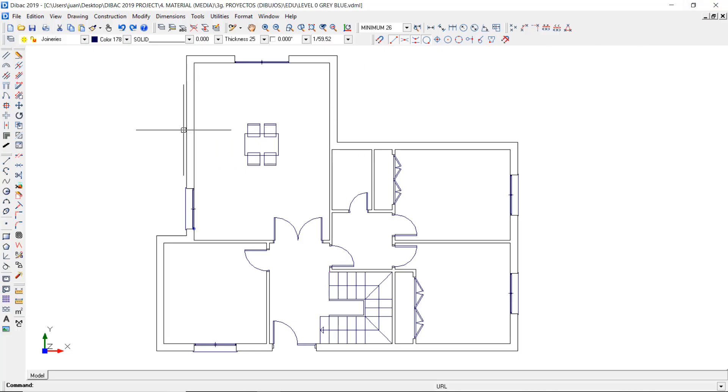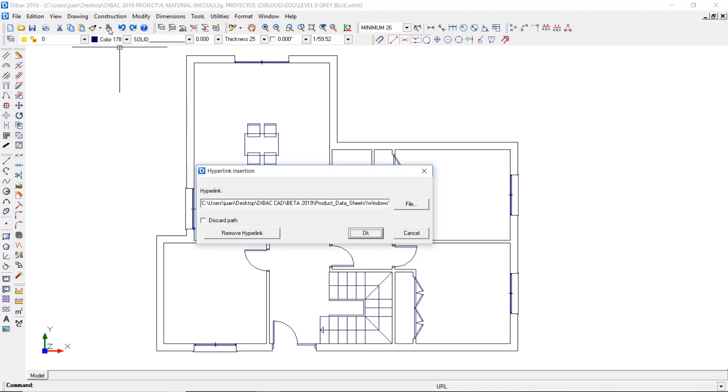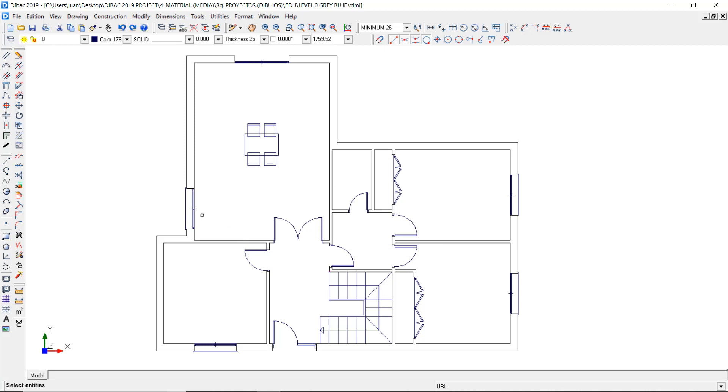To remove the hyperlink from any object, we have to open the Hyperlink menu, select Remove Hyperlink, select the objects with hyperlinks, and right click to confirm.